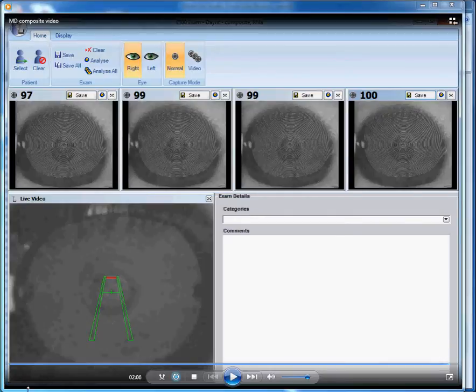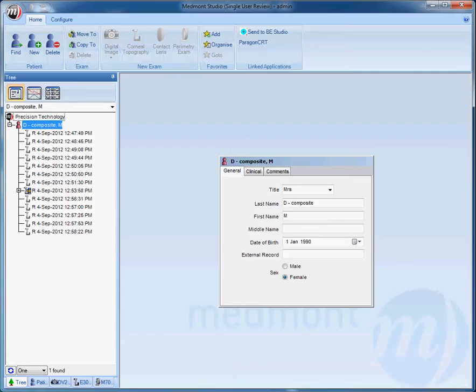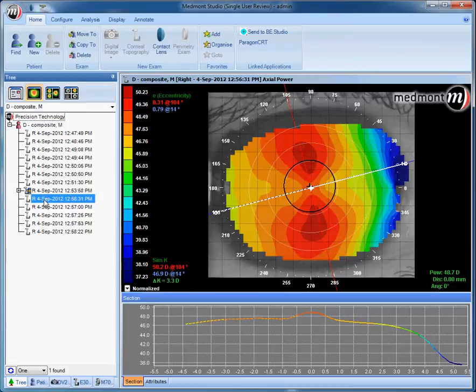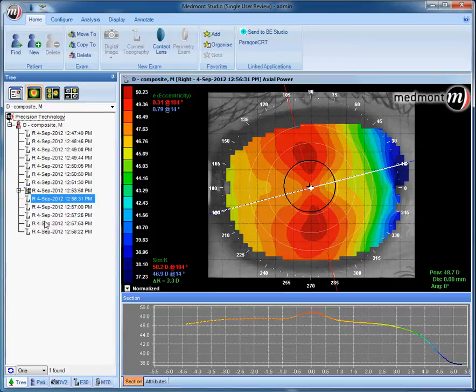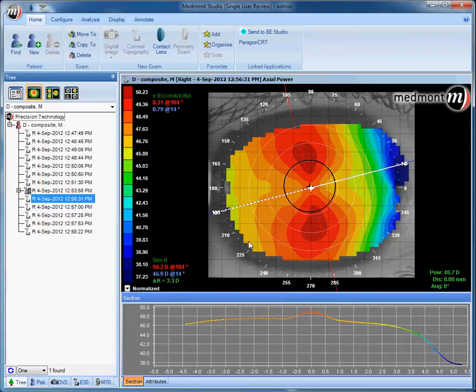Once you have your images, you can individually click on each one of them or click on up to four images at the same time. Effectively, what needs to happen is Medmont needs to convert the placido reflection to a colorized image before a composite eye can be created.